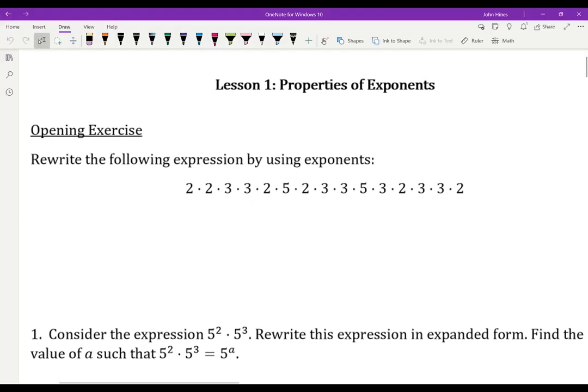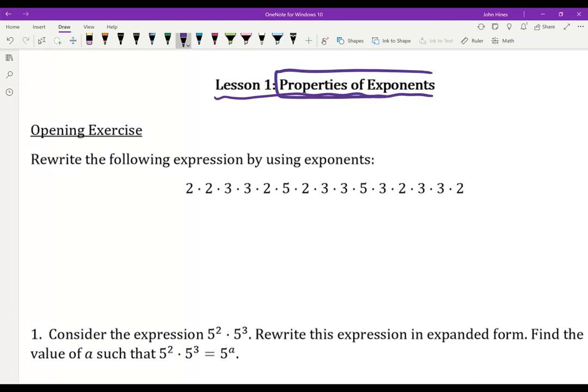Hi everybody, welcome to lesson one of our unit on exponential functions. We're going to review the properties of exponents that you learned back in 8th grade, and then extend this idea of exponents to functions that we're going to study this year.